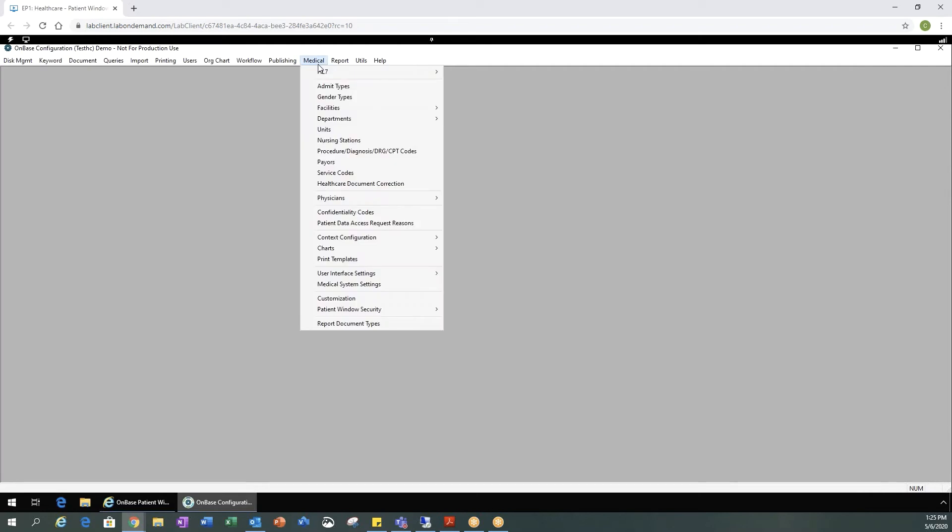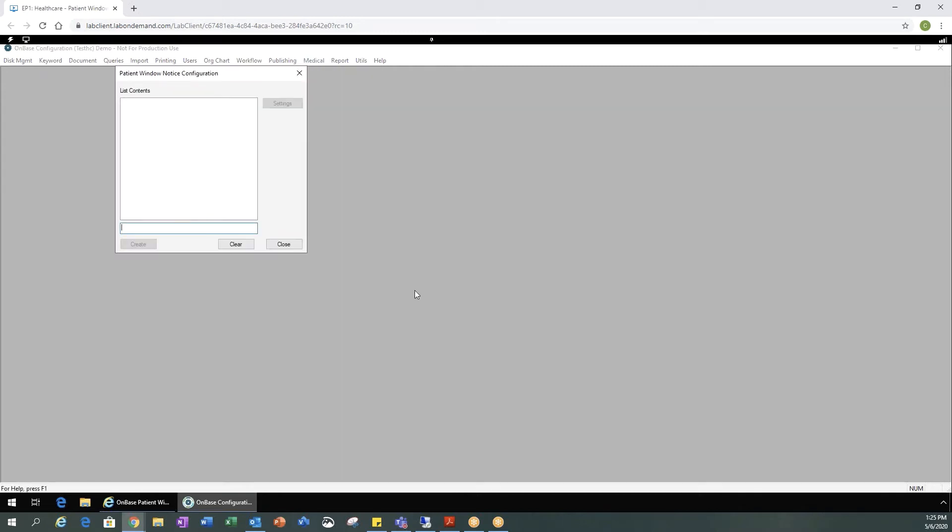And then lastly one other thing you'll want to look at is medical and your patient window security and any notices you may be creating. Once that's configured and you've also created an OnBase patient window application pool, there's a couple different ways to actually access the OnBase patient window client.